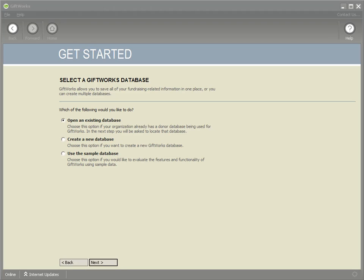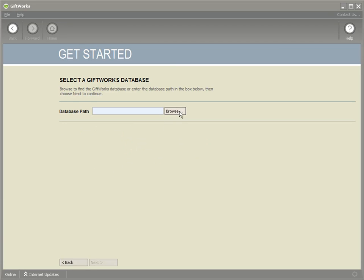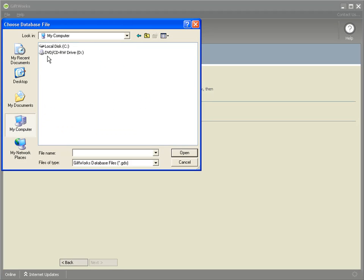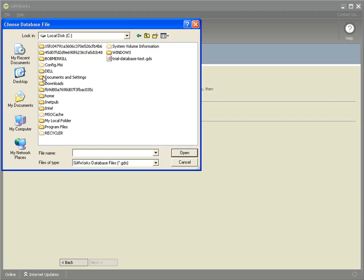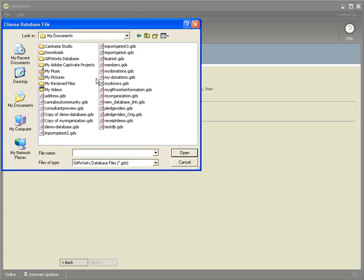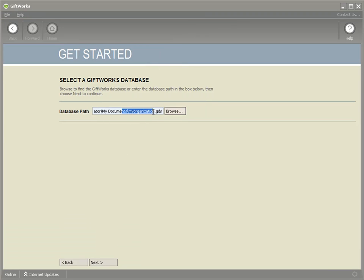When you choose the option Open Existing Database, you'll want to navigate to or browse to the location of where that database file is. In my case, if I start at the beginning, I would go to C: > Documents and Settings > Administrator > My Documents. I click on myorganization — that's the full name and location of the file I had written down before.